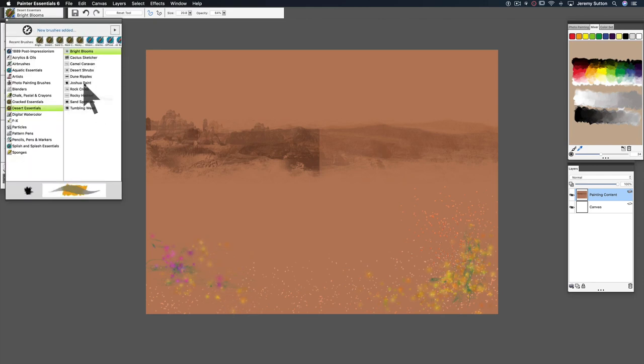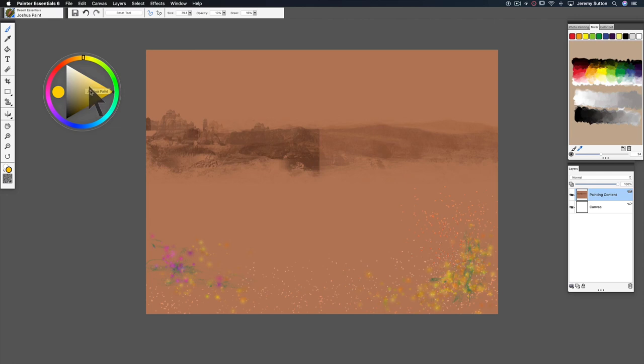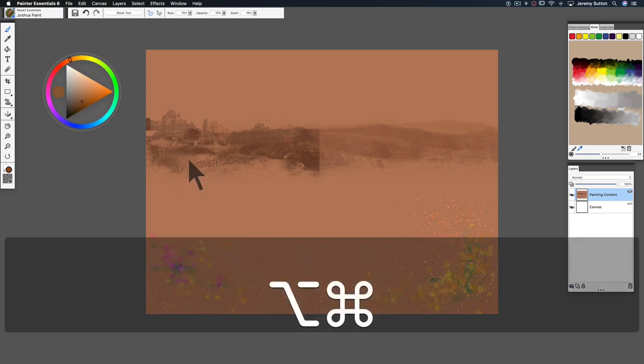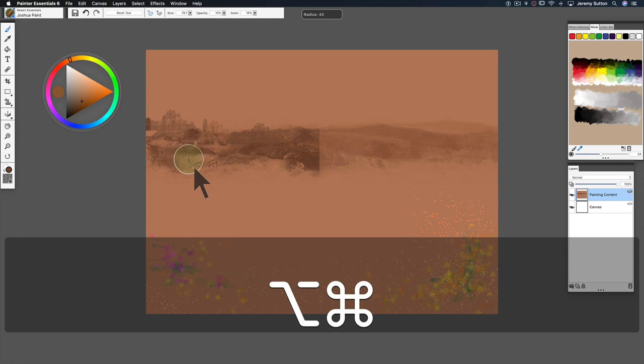So we're going to actually paint a Joshua Tree, maybe make it a little bit smaller. You notice I'm using the shortcut for changing brush size, which is option command on a Mac, alt control on a PC.